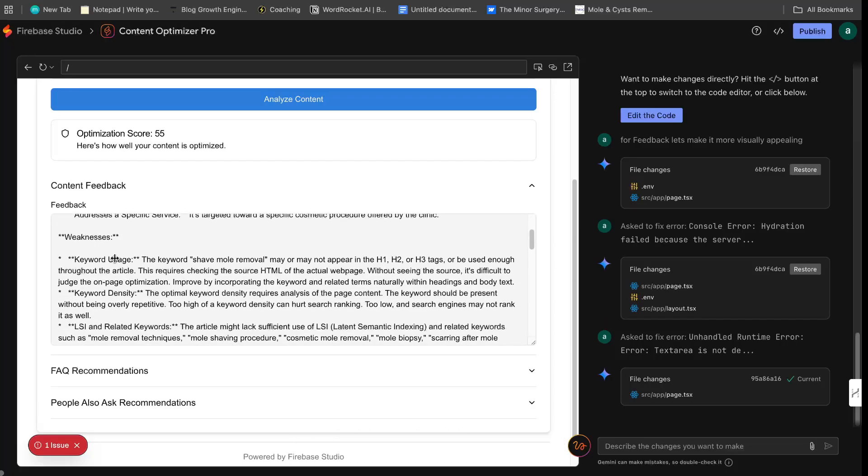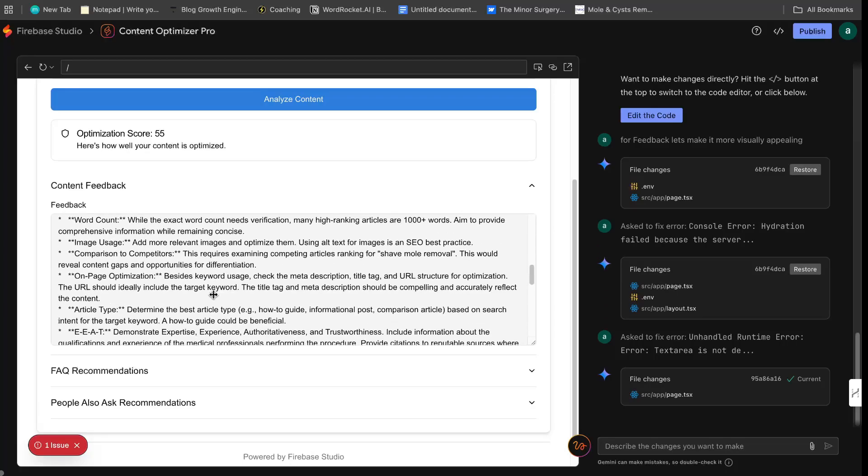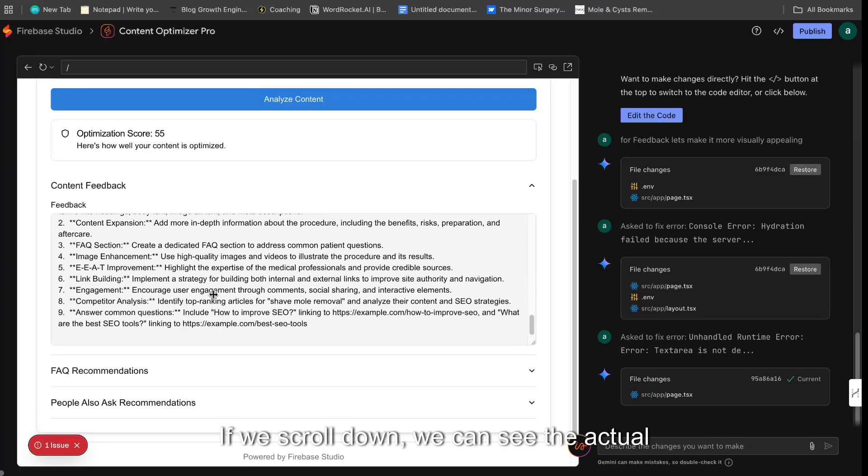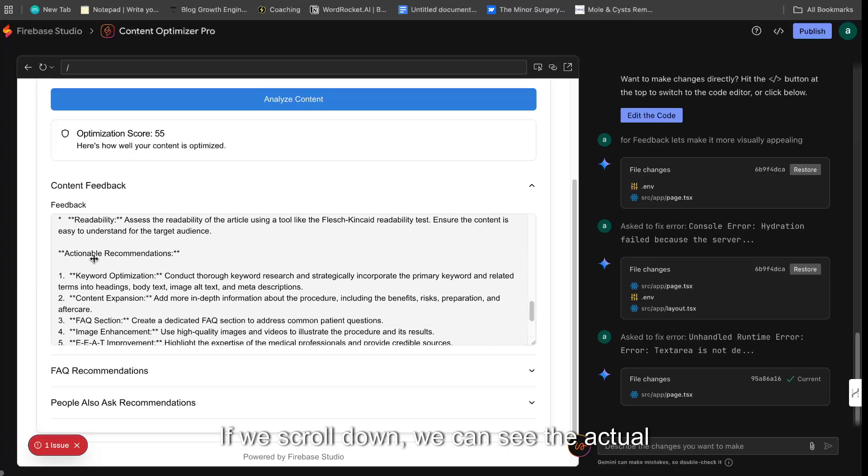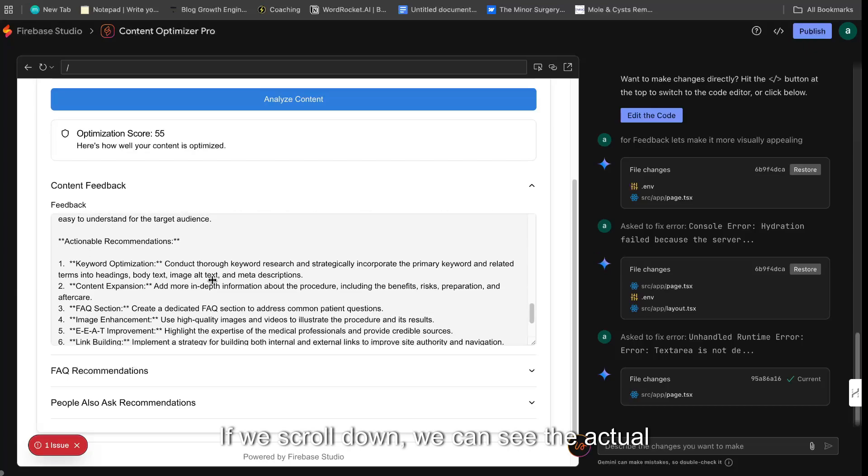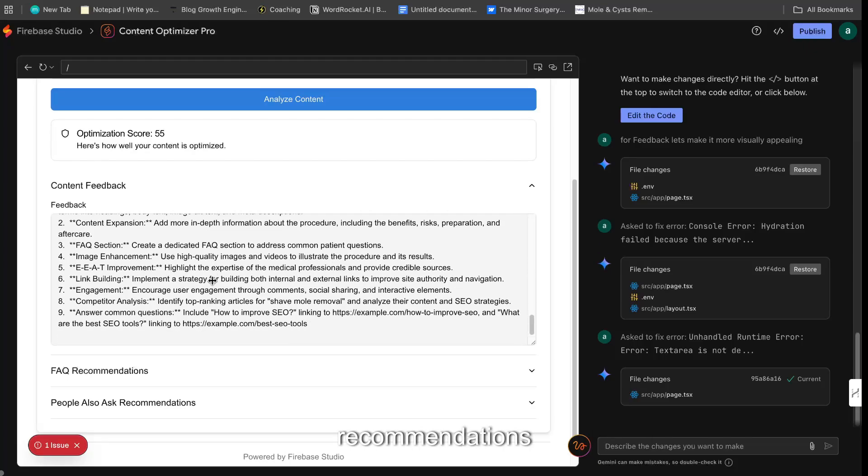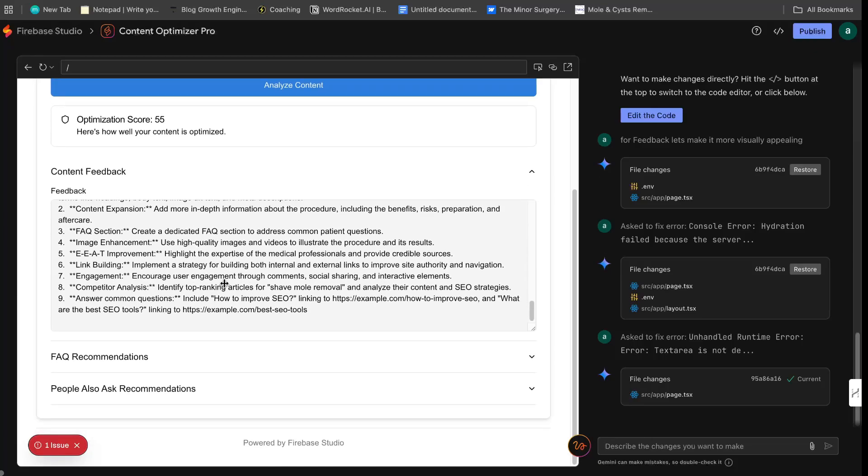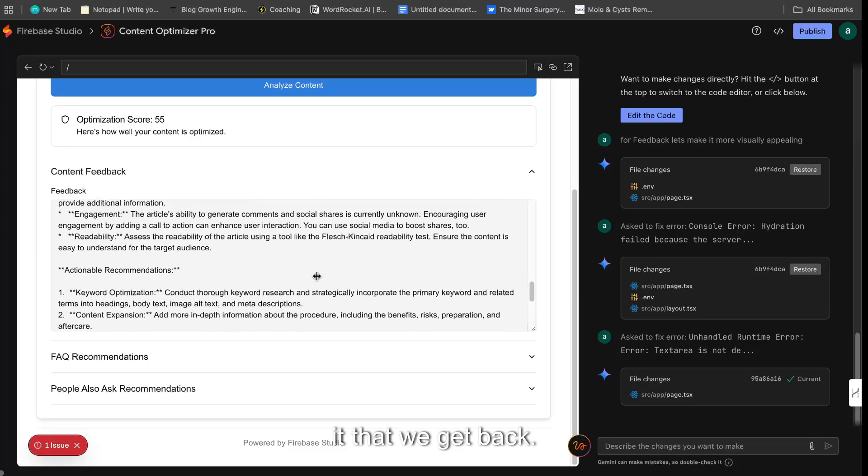If we scroll down, we can see the actionable recommendations. And then that is kind of it that we get back. So I kind of liked it how it was at the beginning when we didn't make any changes. I found that we got some more feedback, but overall, it's not bad, right?